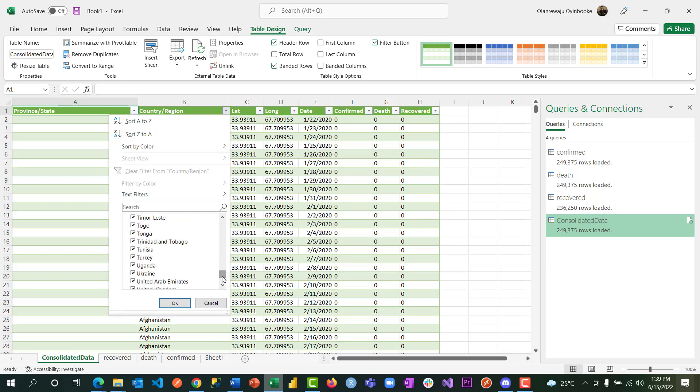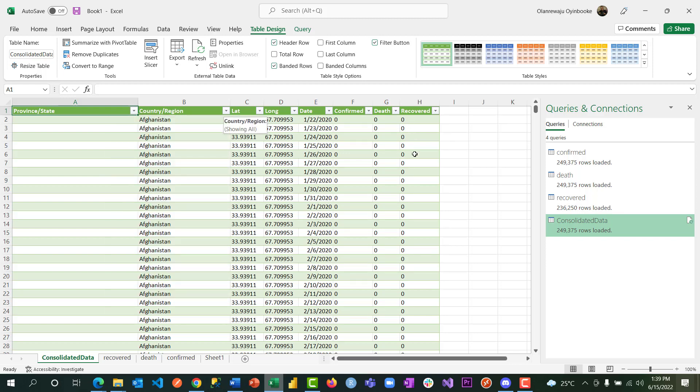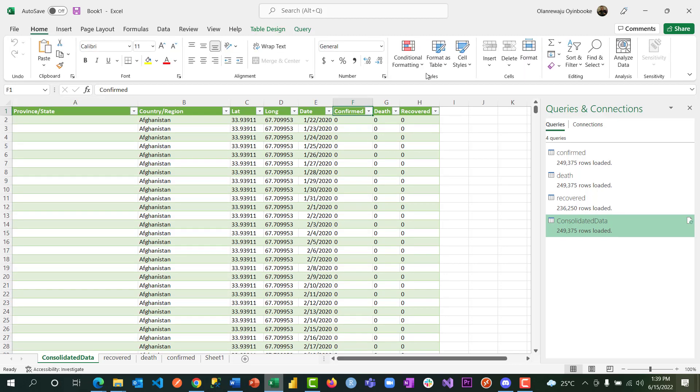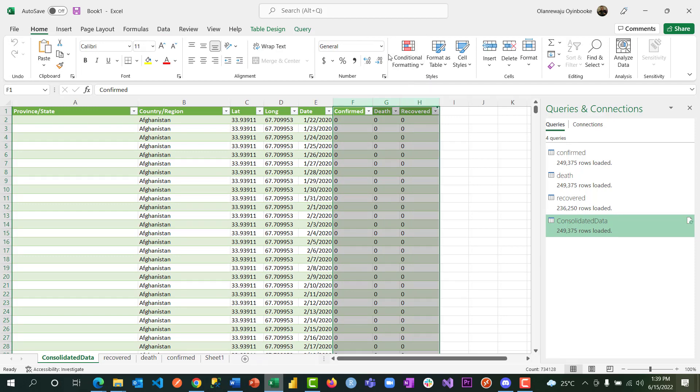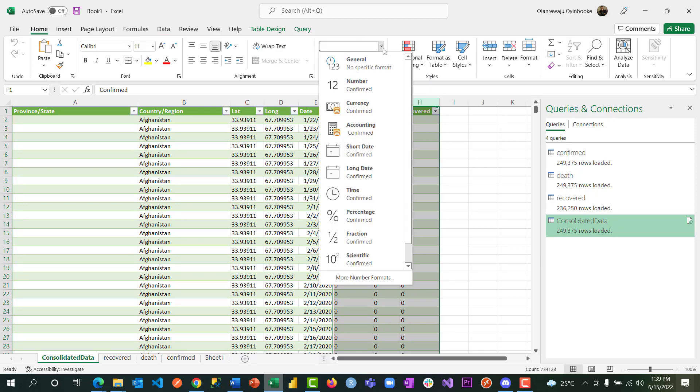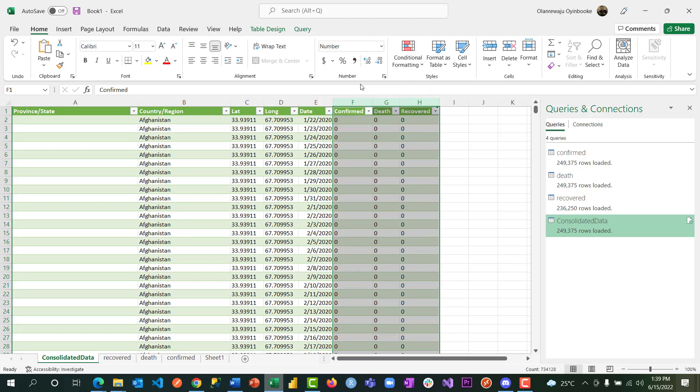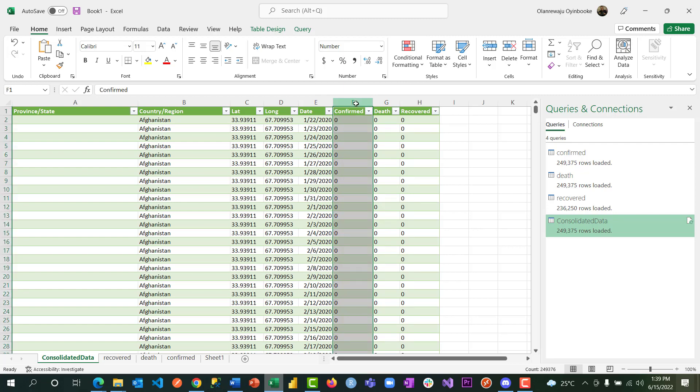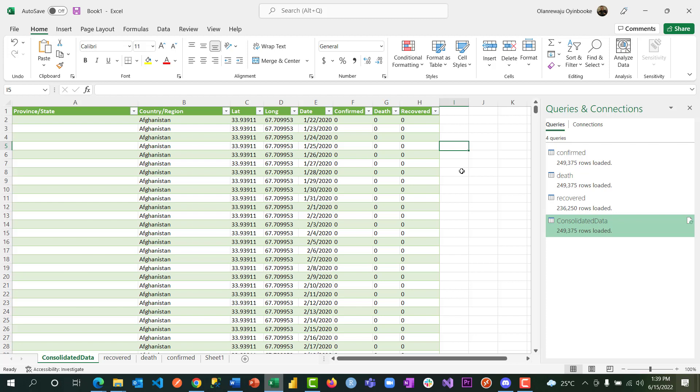All right, now we have our data. So if I come to home, I can see it's general. I can see from here, mark them here as numbers because this is actually numbers. Let me come back here. OK, they are numbers and date is there as date.